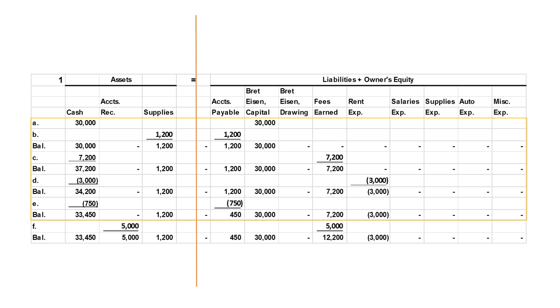The next transaction is $5,000 of fees earned, but we didn't get the money right away. People promised to pay us, so that's an accounts receivable — a promise that they will pay us in the future. We debit assets and credit fees earned.